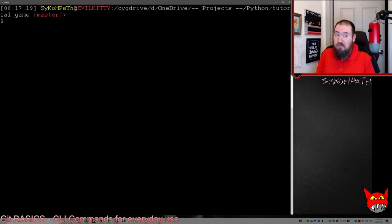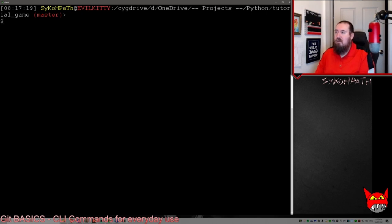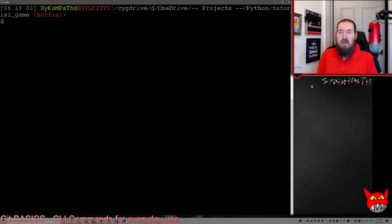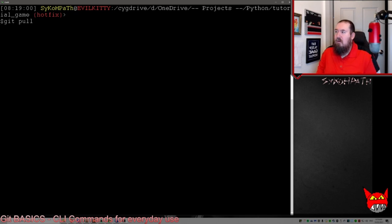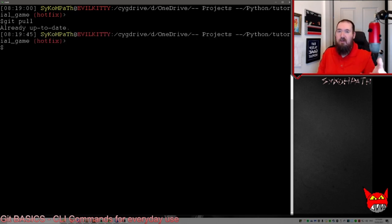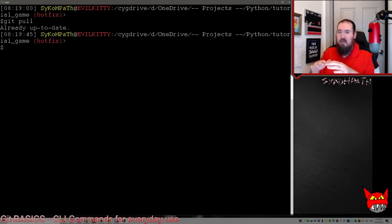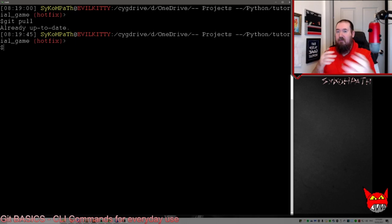Now let's get into the actual commands. Within our repository on our local machine, the first command we're going to look at is 'git pull'. Git pull pulls everything from the remote repository and updates our files on the local machine. It says 'already up to date', which means we match what's on the remote repository.